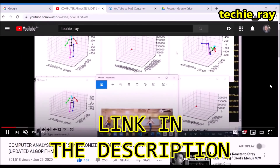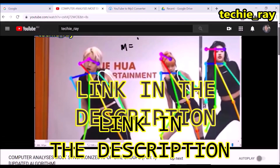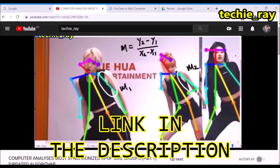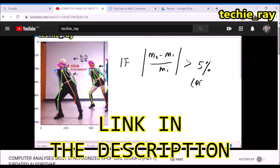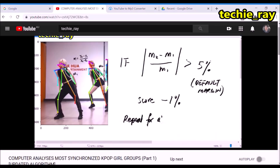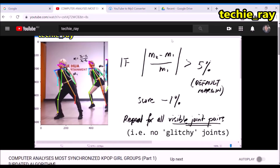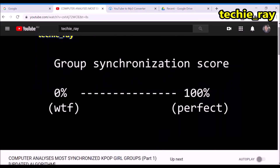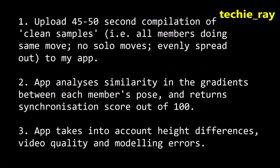Hey guys, check out my previous video on girl groups in which I explained the algorithm. Please watch it, otherwise this video won't make any sense at all. Actually, let me just give you a quick summary. The algorithm has an exciting new feature — it can now calculate dance difficulty.